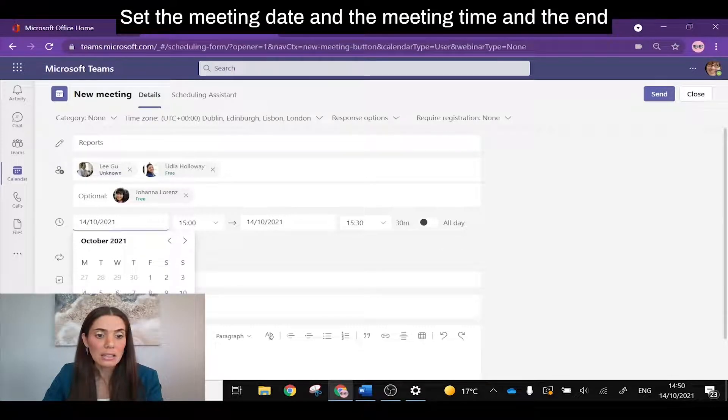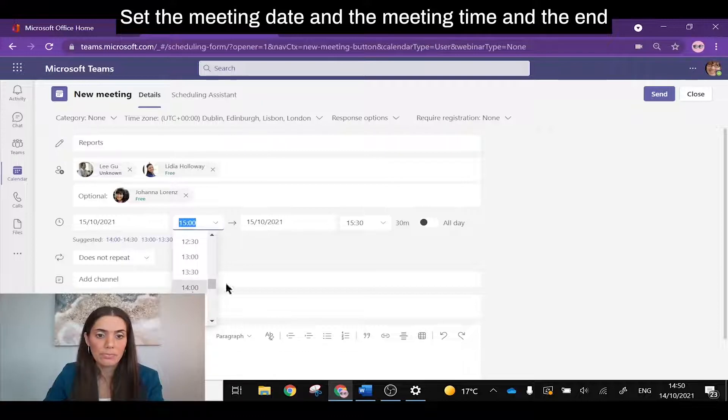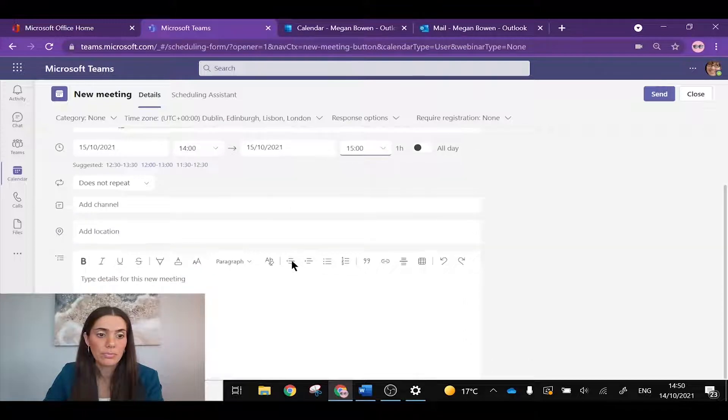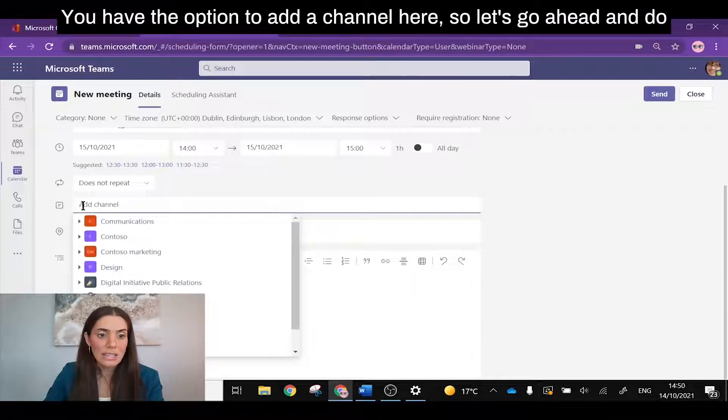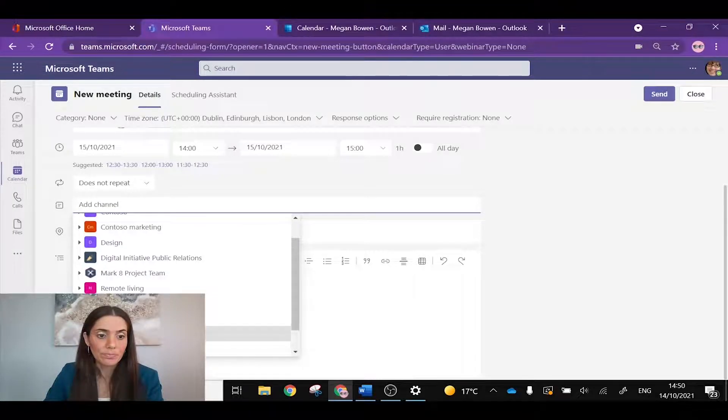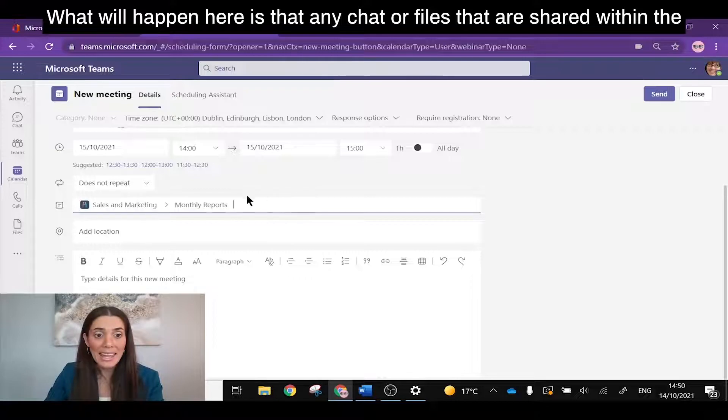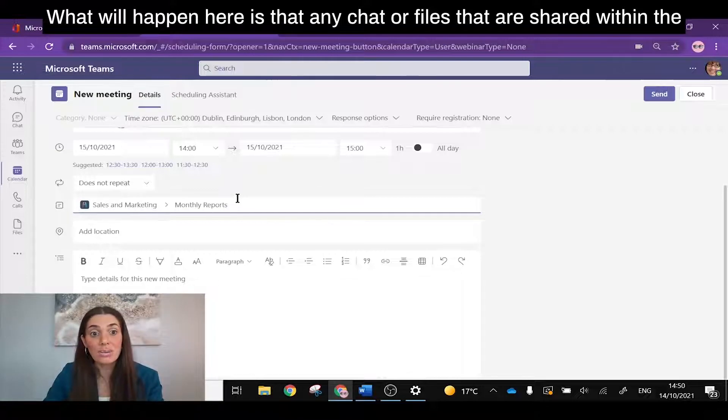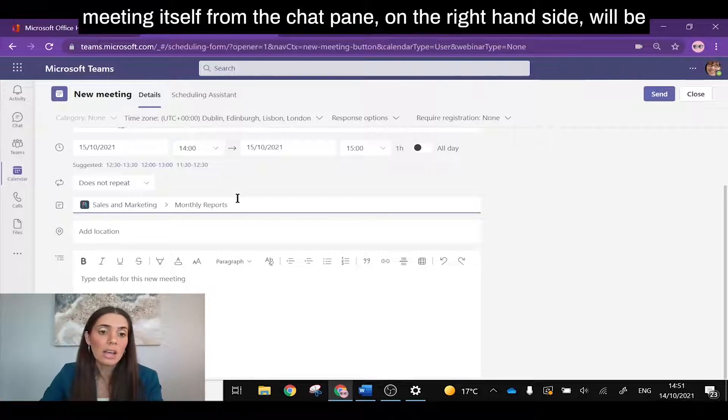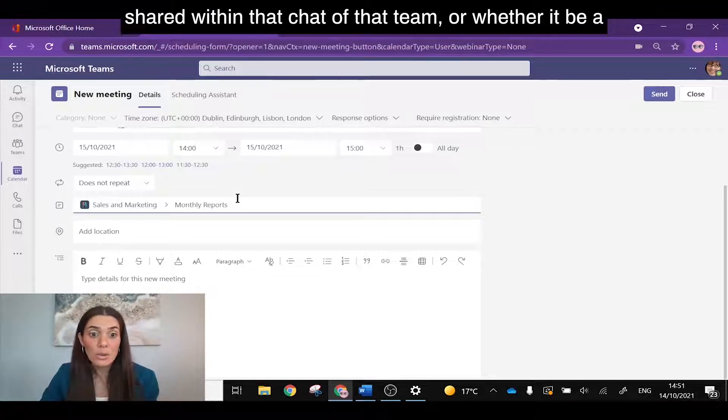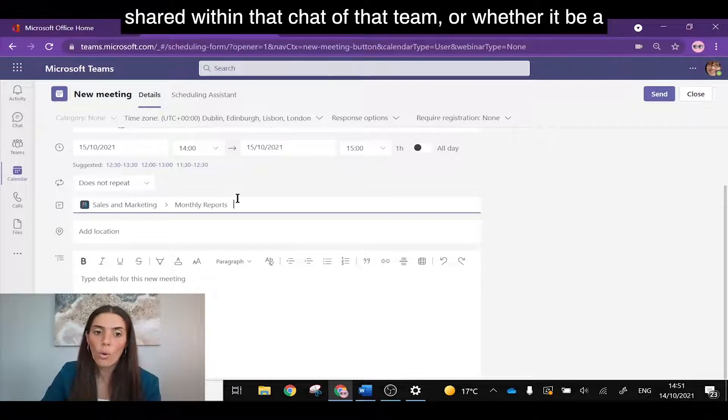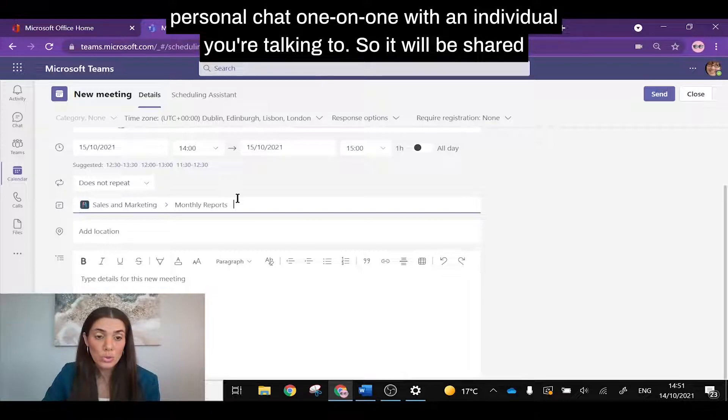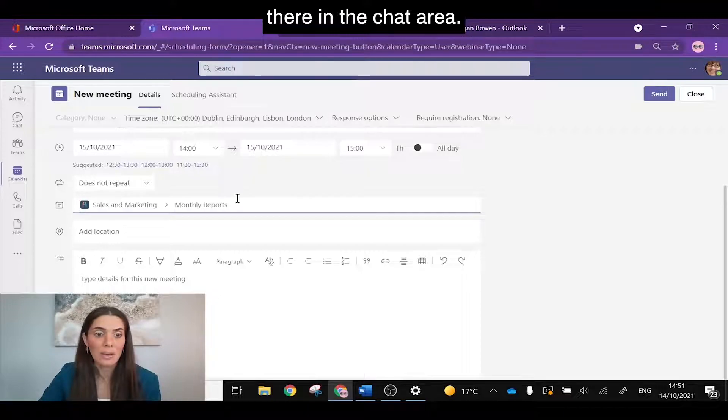Set the meeting date and the meeting time and the end time, whether you want it half an hour, an hour, etc. You have the option to add a channel here. So let's go ahead and do that. What will happen here is that any chat or files that are shared within the meeting from the chat pane on the right hand side will be shared within that chat of that team, or whether it be a personal chat one-on-one with an individual you're talking to. So it will be shared there in the chat area.